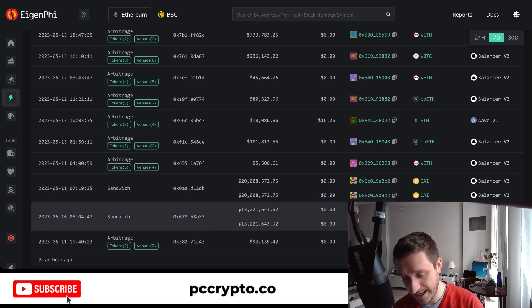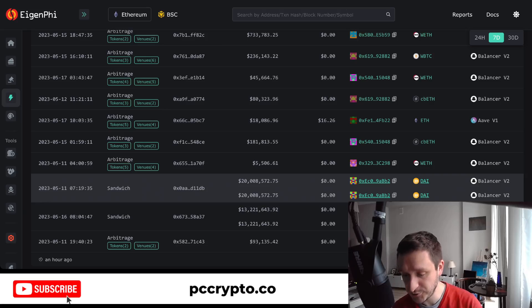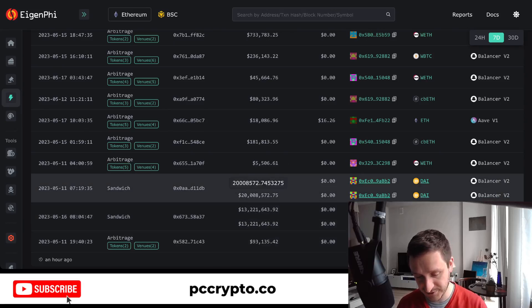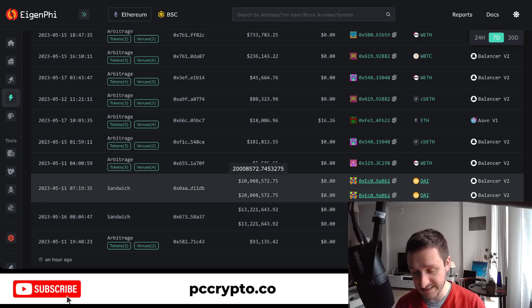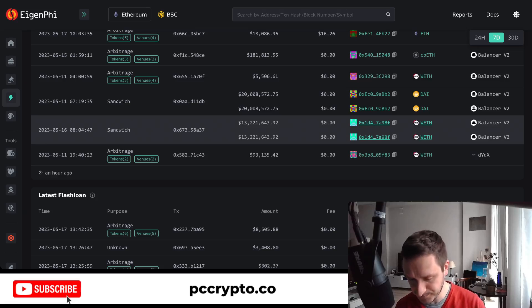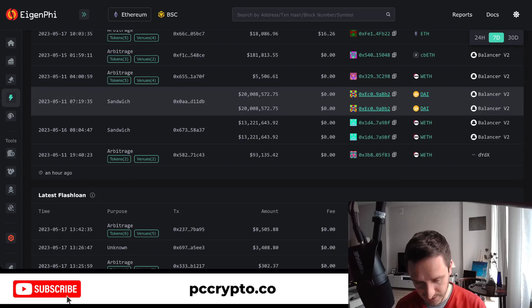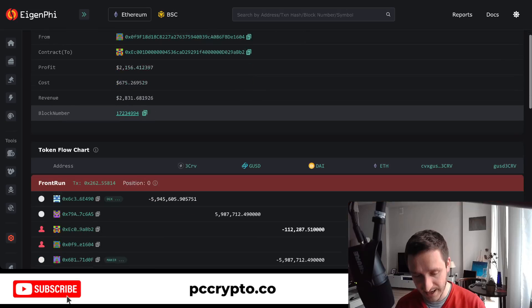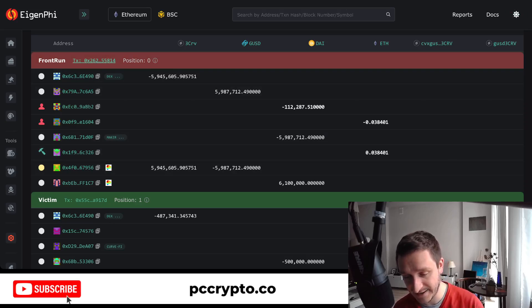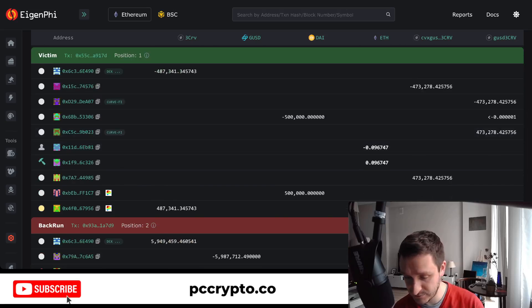People also use flash loans for sandwich attacks, though this is less common because the extra gas cost for the flash loan often doesn't make sense when you're earning small amounts. Jared from Subway, for example, does not use flash loans for sandwiches. But here you can see two transactions that borrowed 20 million dollars for a single sandwich executed on Curve — involving three different stablecoins.